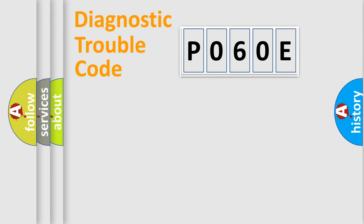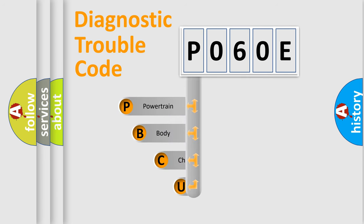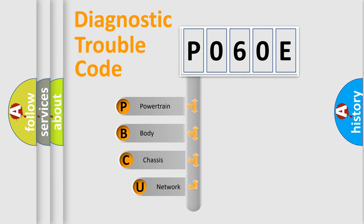First, let's look at the history of diagnostic fault code composition according to the OBD2 protocol, which is unified for all automakers since 2000.